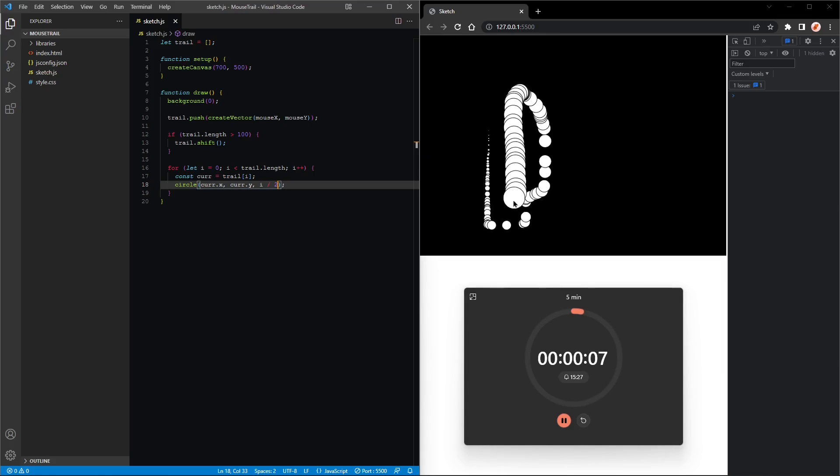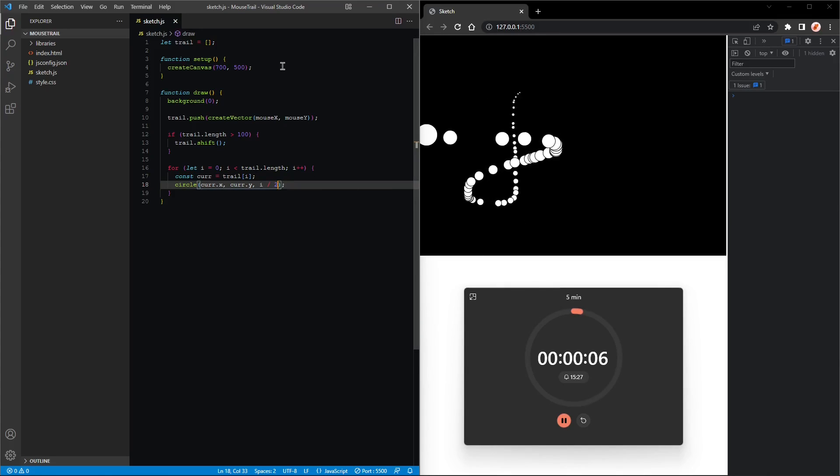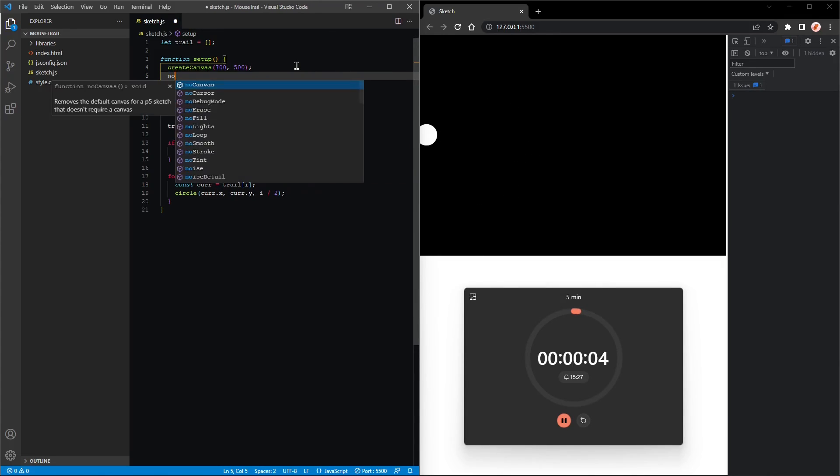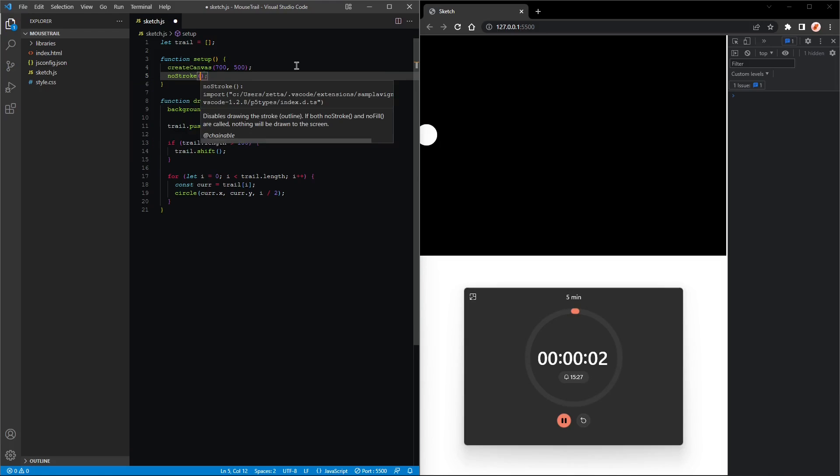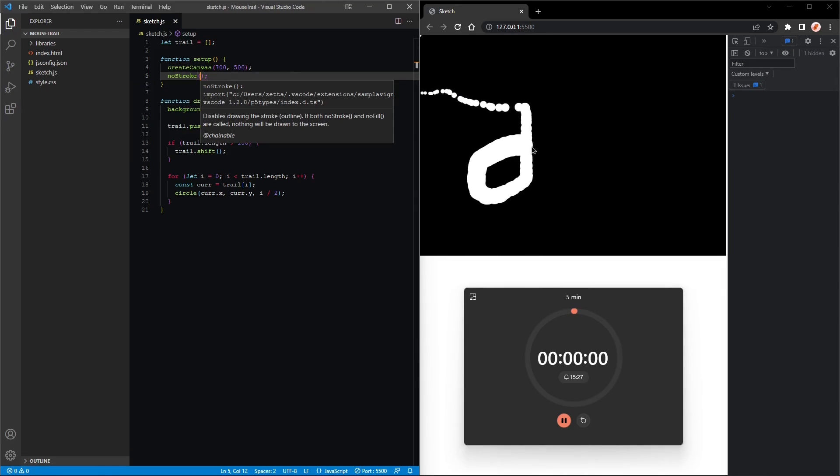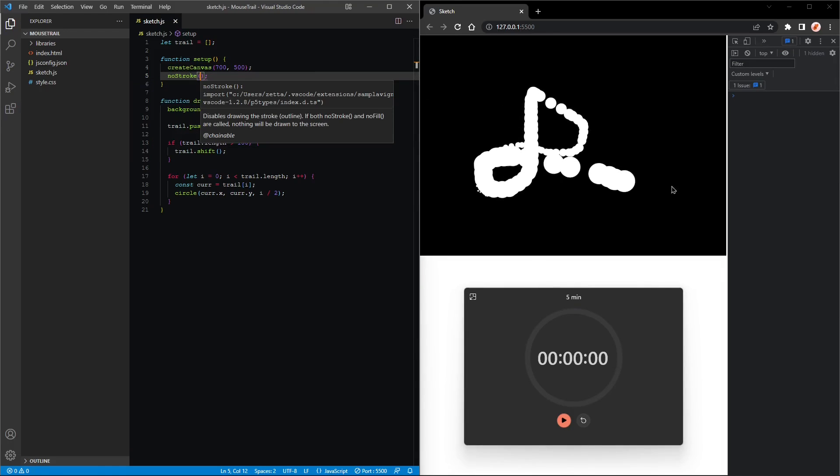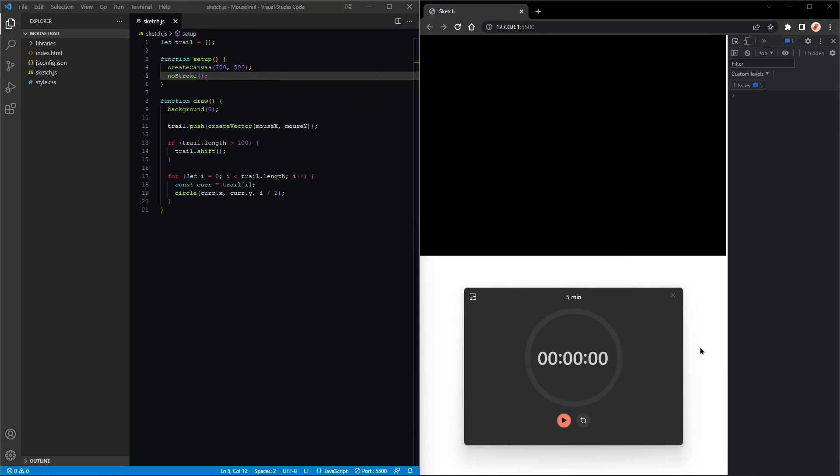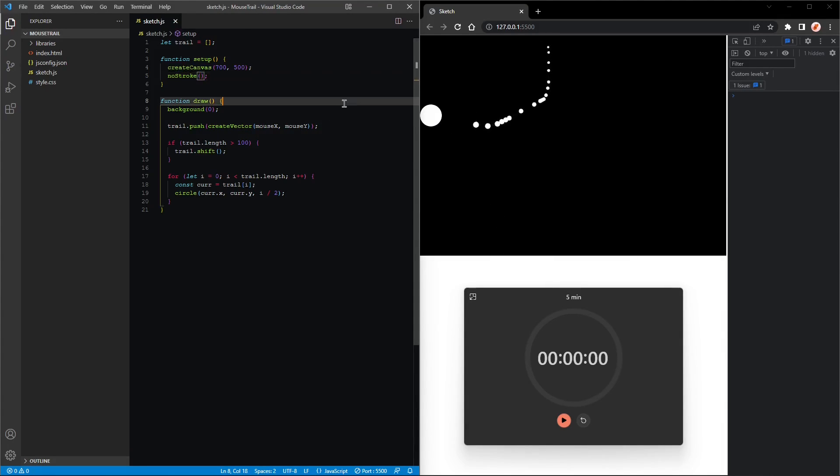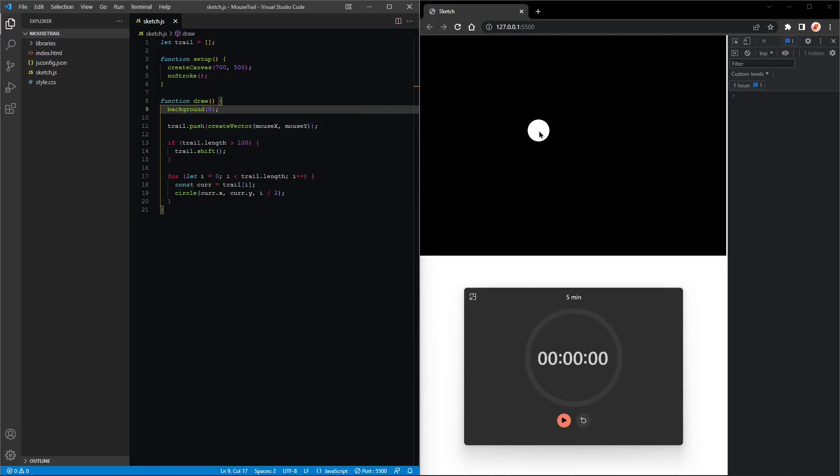Very cool, and the timer is almost done. Let's see if we can take out the border in that time. noStroke, quickly. And perfect, that is a nice effect. Great!